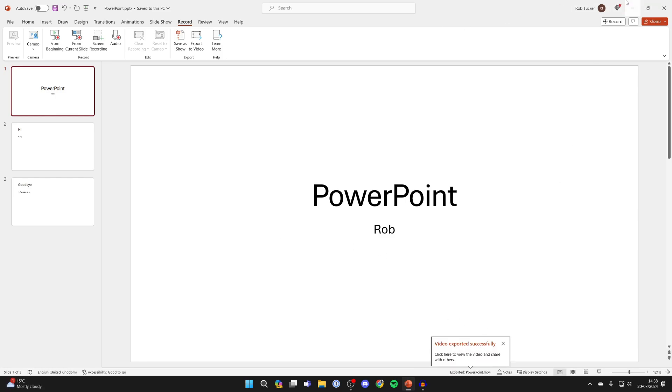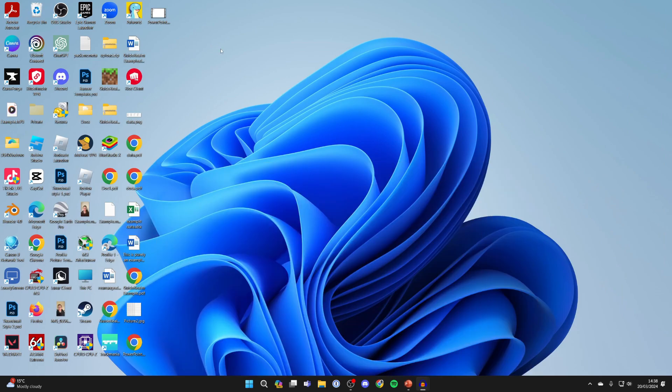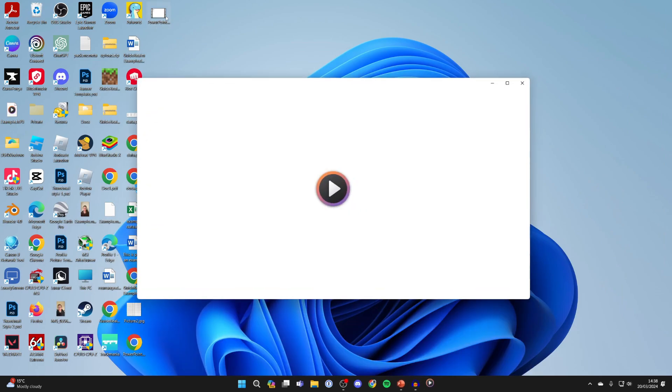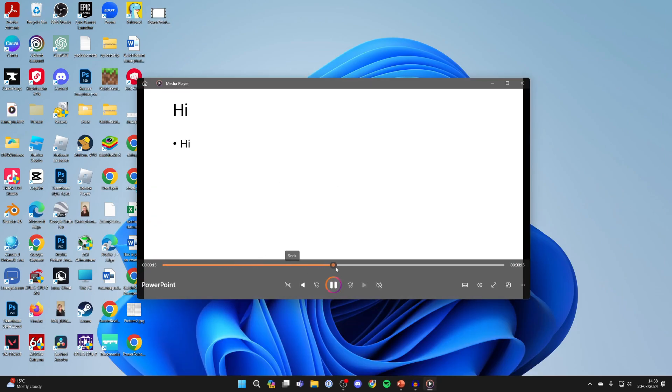Now let's come out of PowerPoint, and here is the video on my desktop. I can then double click on it and play it back. And it's a video—it's that simple.